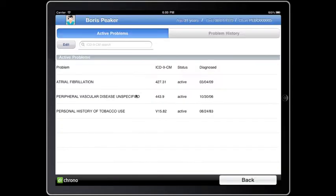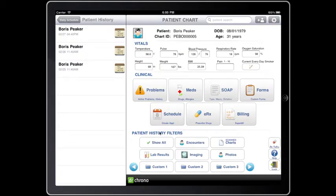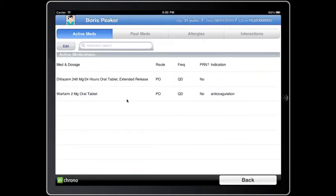Here we have a patient with atrial fibrillation, peripheral vascular disease, and a personal history of tobacco abuse. I want to go ahead and look at the patient's medications and see what they're using to treat their atrial fibrillation. Here we see diltiazem and warfarin.